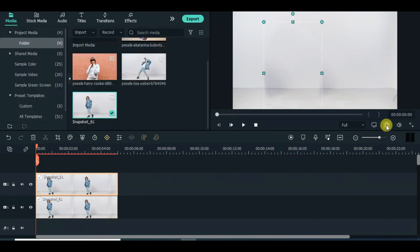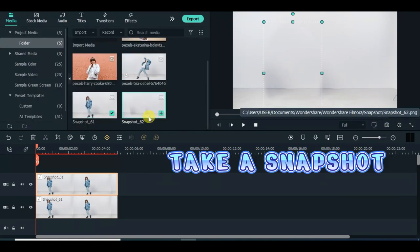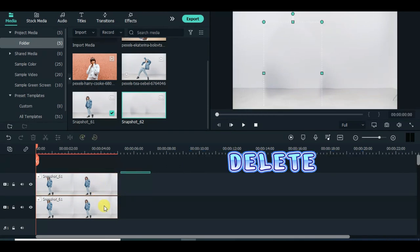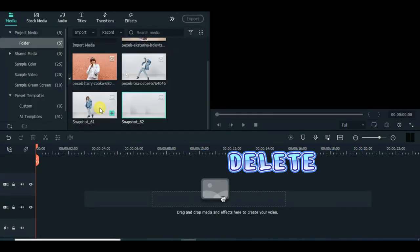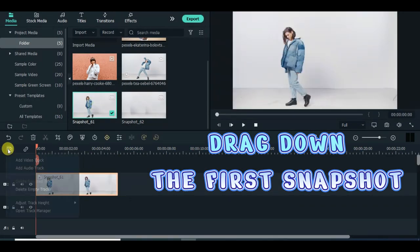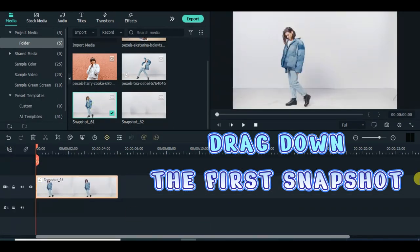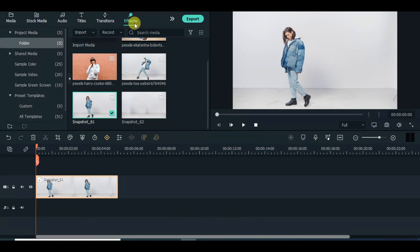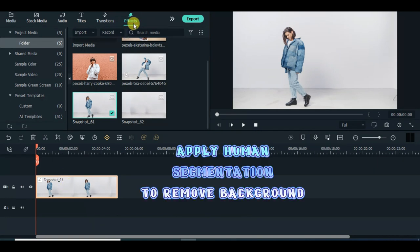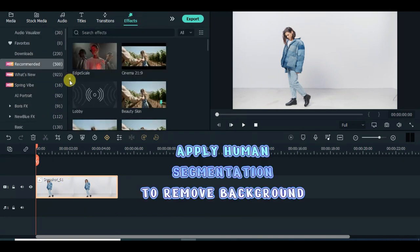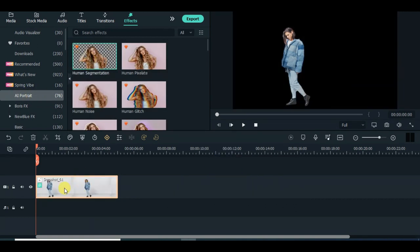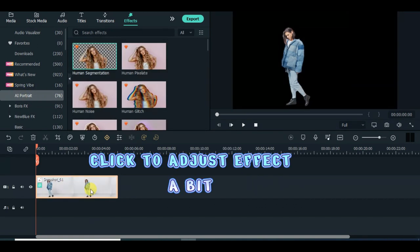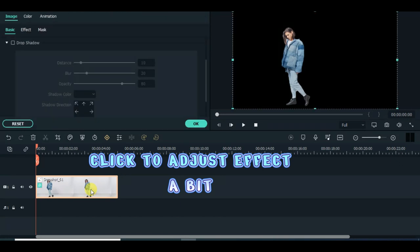Take a snapshot. Delete. Drag down the first snapshot. Apply human segmentation to remove background. Click to adjust effect a bit.